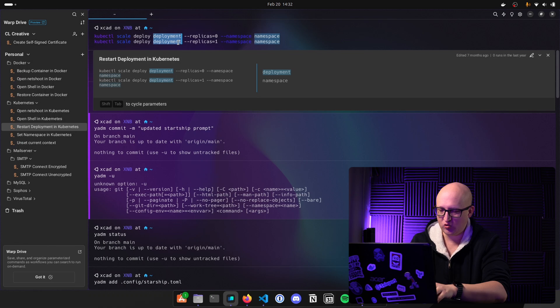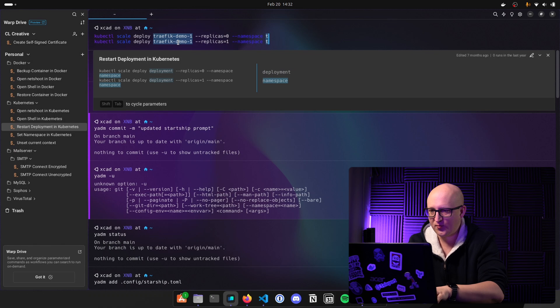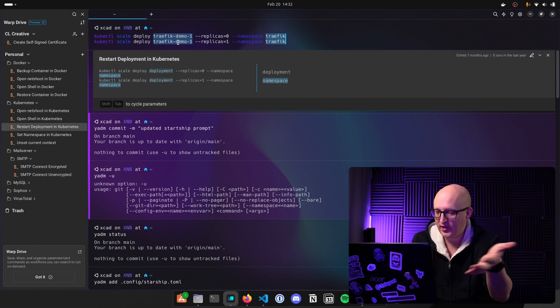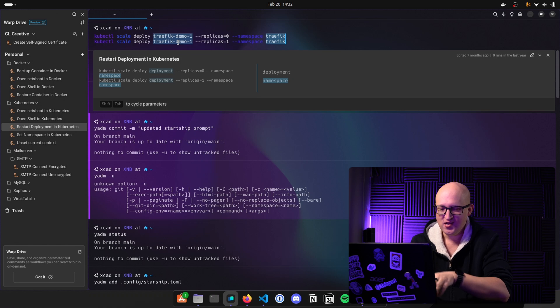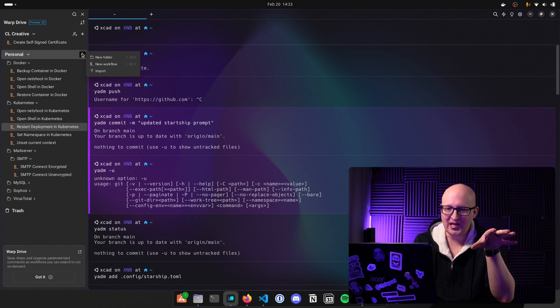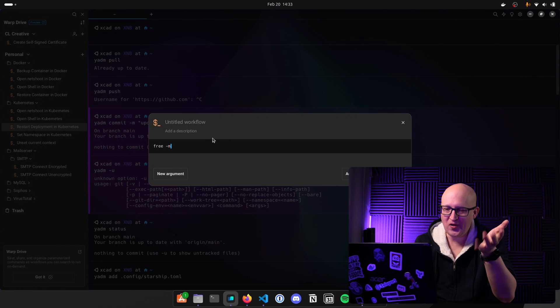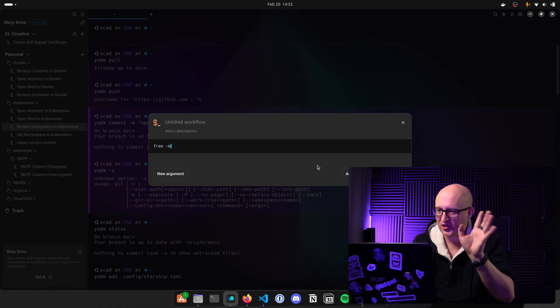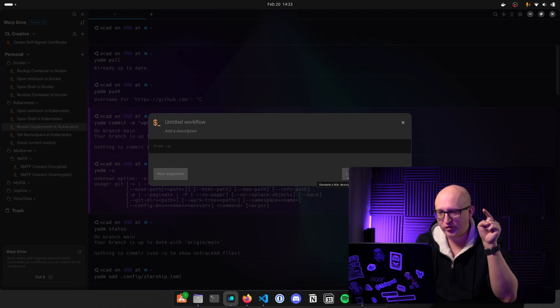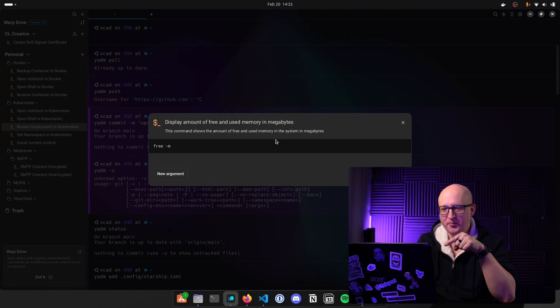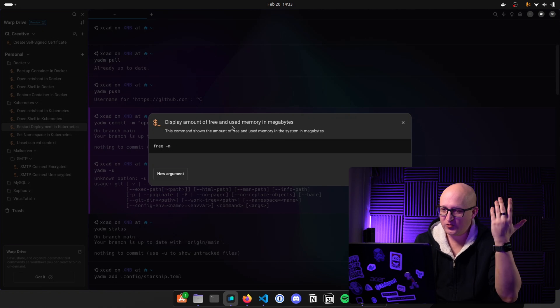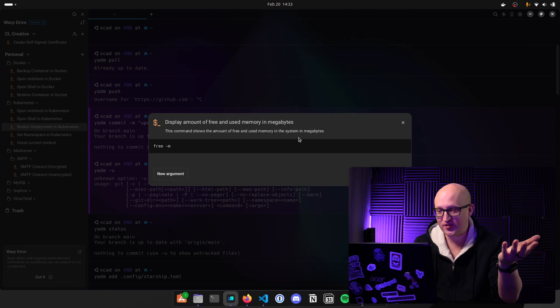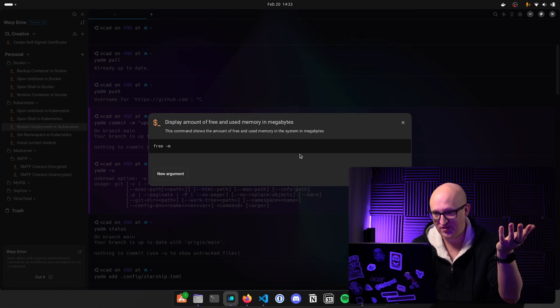And here it automatically selects those variables. For example, I can use the traffic demo one, then I can switch to the namespace, which is traffic, for example, and I can easily just hit enter and execute this. You can now easily create them by clicking on the plus icon here, create a new workflow type in a complex command. Well, this is an easy example, but it does. I don't care. You can now click on autofill. So this will automatically fill the description and the title of the command by something useful. So really some nice AI features that warp has built in. So it makes your life a lot easier.